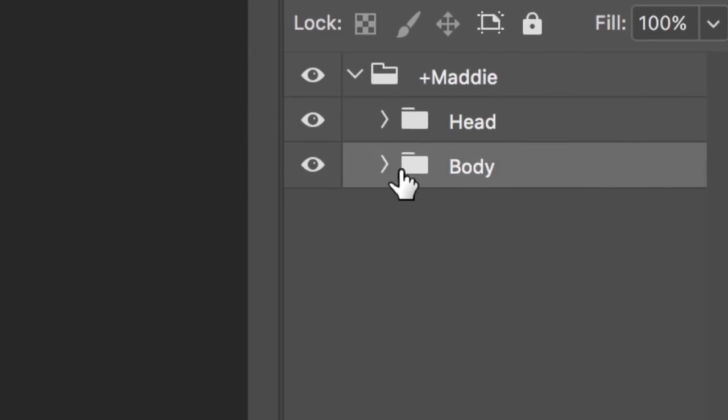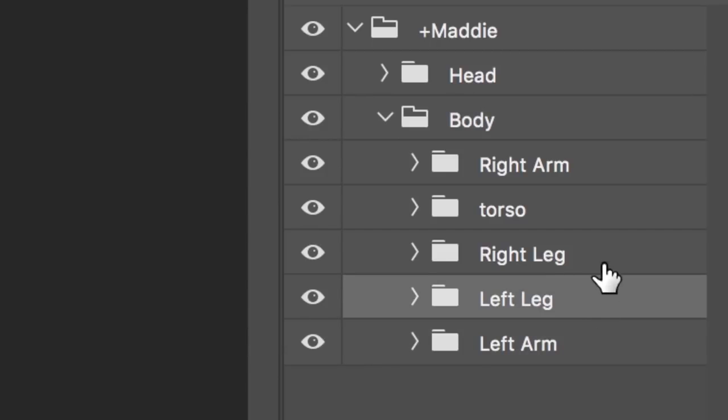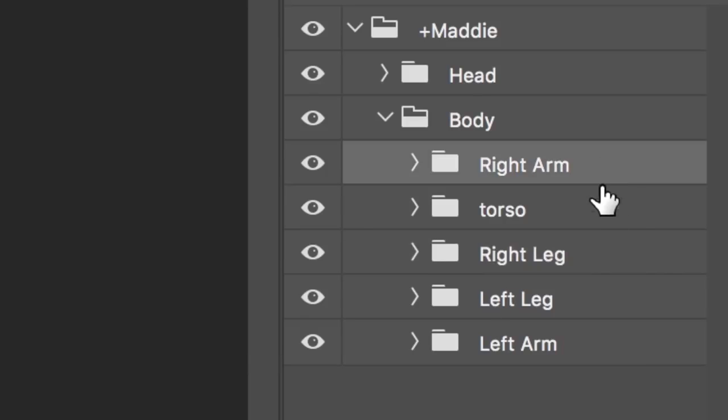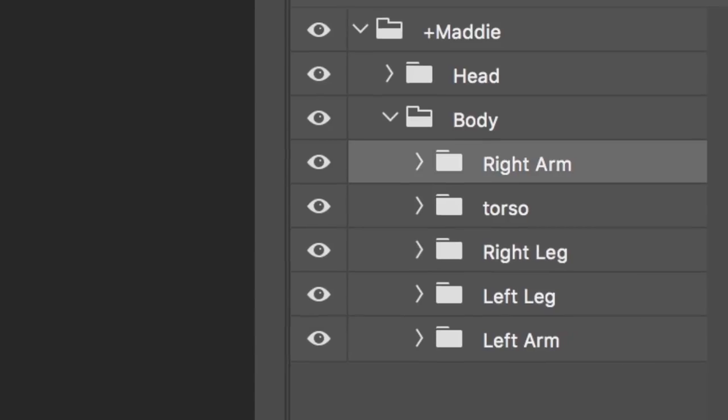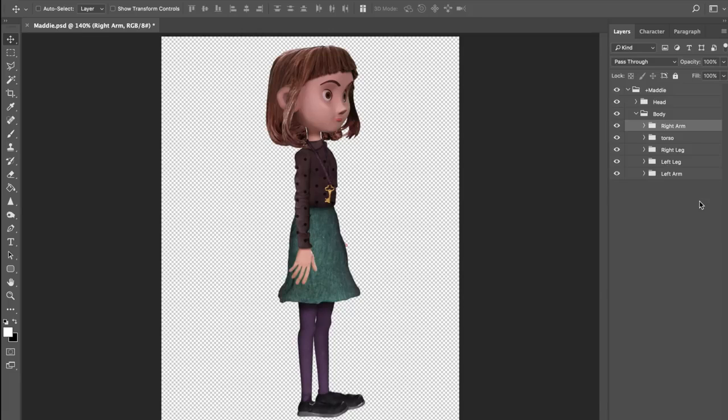To get Maddie moving, first we'll need to set up a few things. We want to make sure each arm and leg is in a separate group, which Maddie luckily already has. Note that each part is vertical and straight, which will serve as a great default starting position. The walk behavior works best when it's used for characters with side profile views.